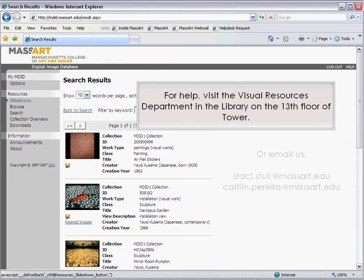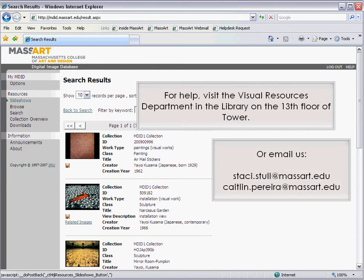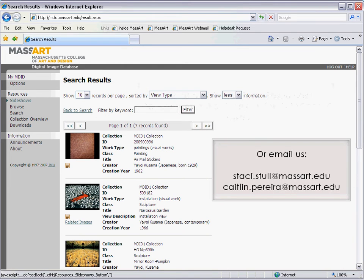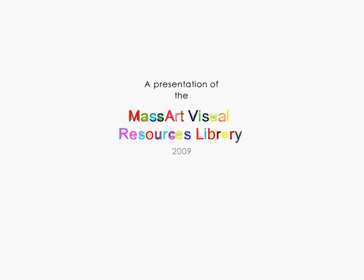MDID works best with Internet Explorer but can function with any web browser. For help with MDID, contact any of the Visual Resources staff.